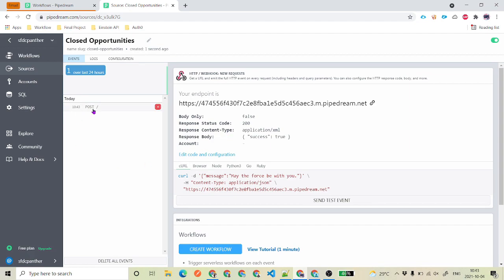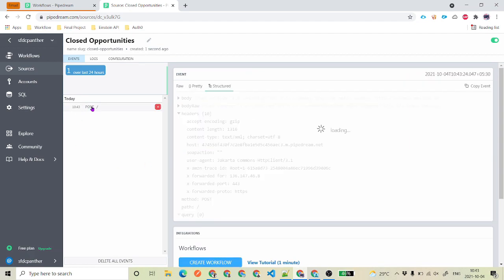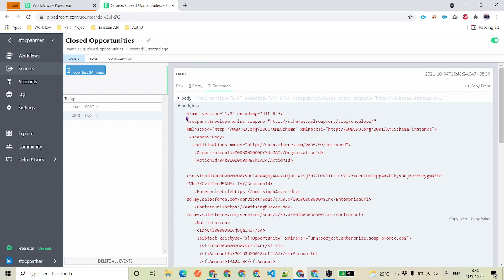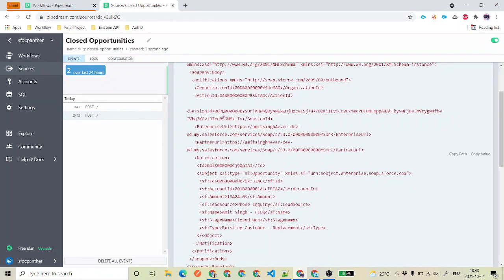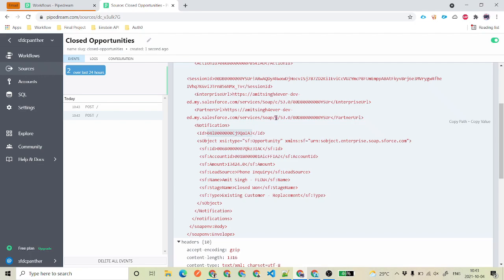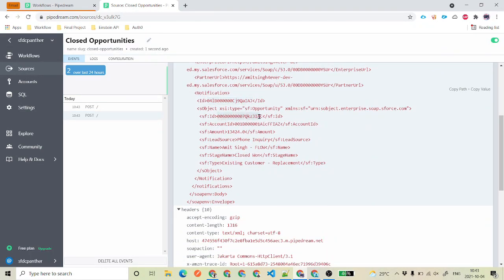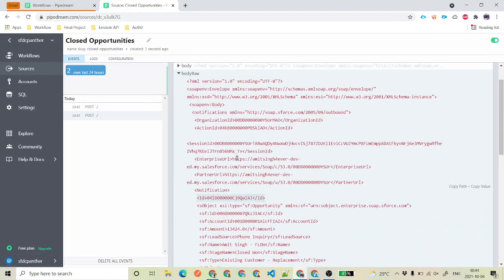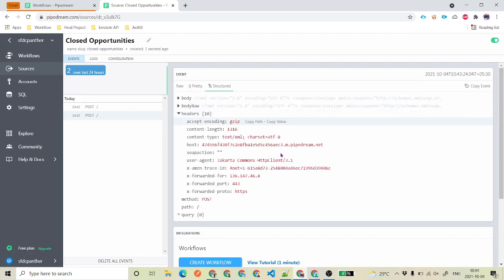We have just created this Opportunity. If you get back to Pipedream, you can see there is one request received. Click on the request, go to Body Raw — you can see the XML that you received. You got the session ID, you got the Opportunity ID, then fields like sf:Id which is the Salesforce Opportunity ID, and the webhook ID. Whatever name and fields you configured are all shown here, along with the organization ID.